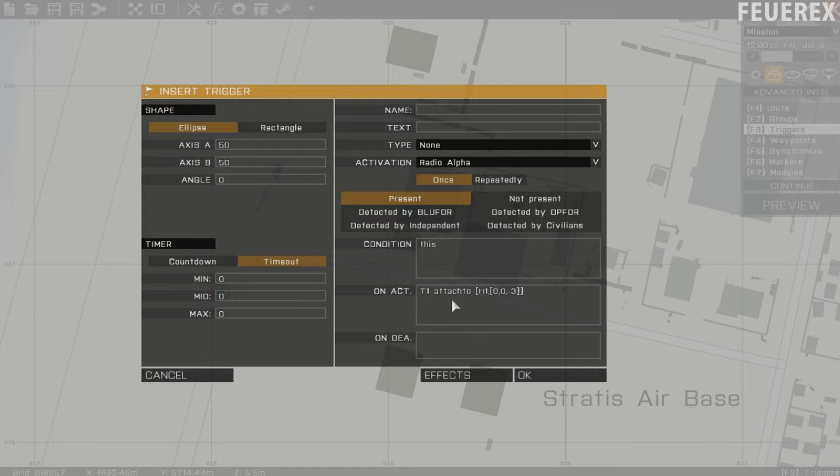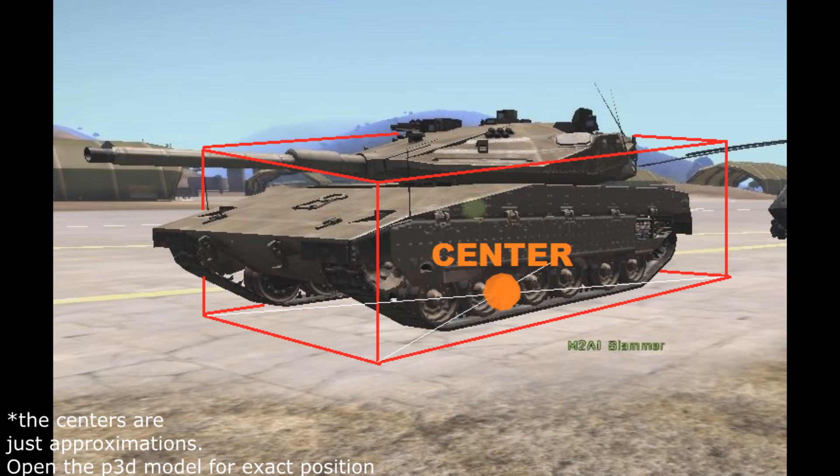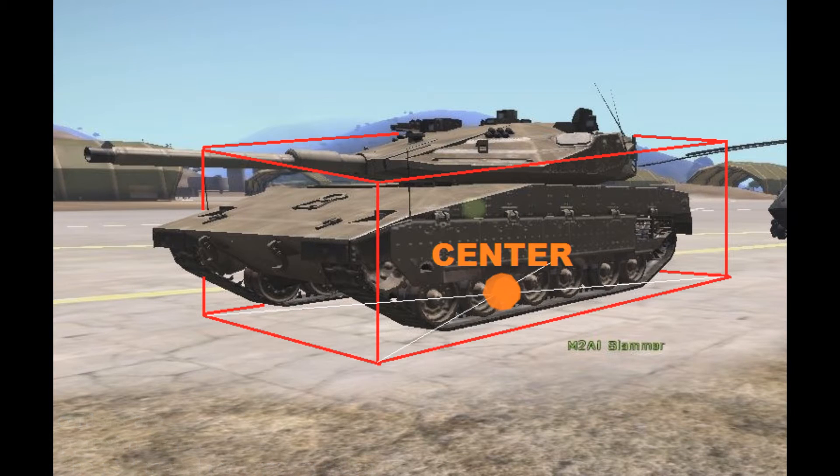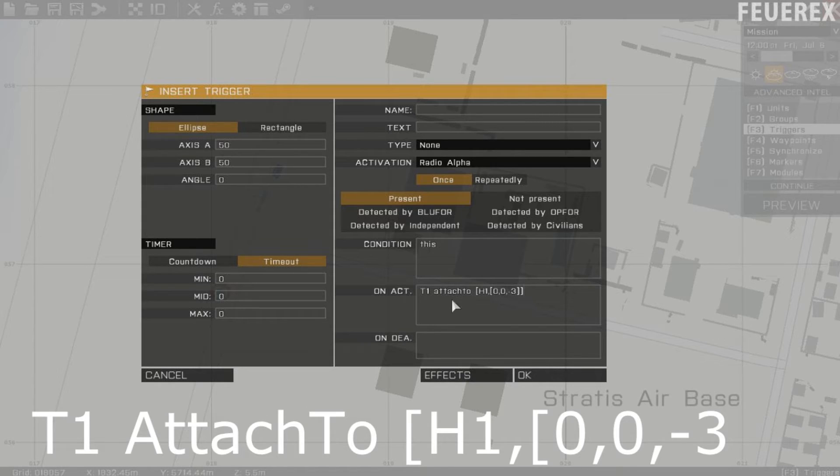We want the tank to be right under the helicopter. The heli has a center somewhere here, and the tank's center is around here. So the shift in the x-axis will be 0, the shift in the y-axis is 0, and the shift in the z-axis will be minus 3.